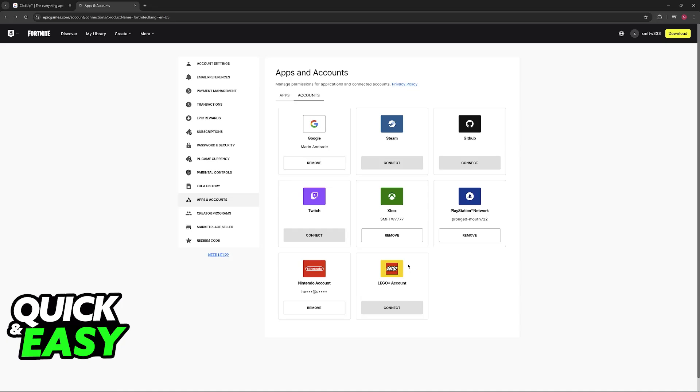where you can sign in using your Xbox account credentials. And after you sign in with your Xbox account, you are good to go.